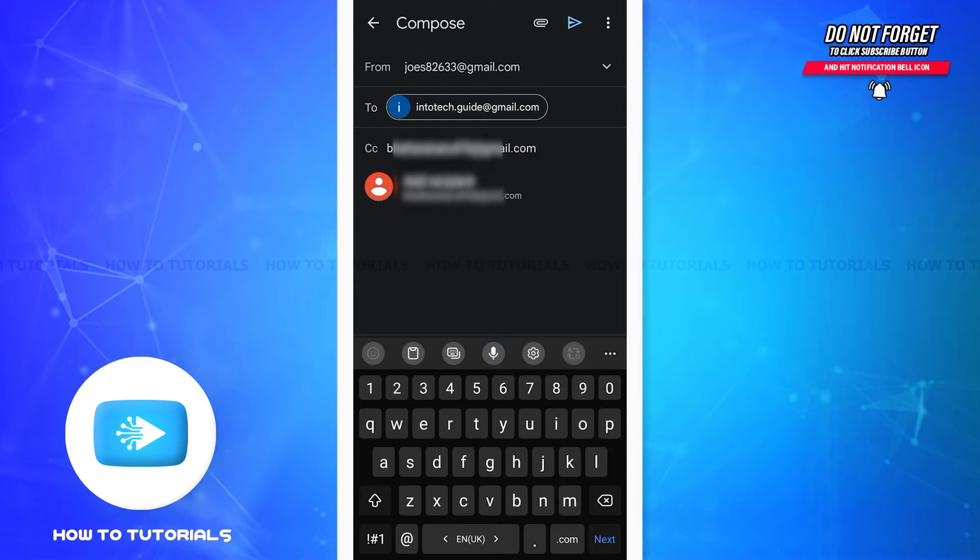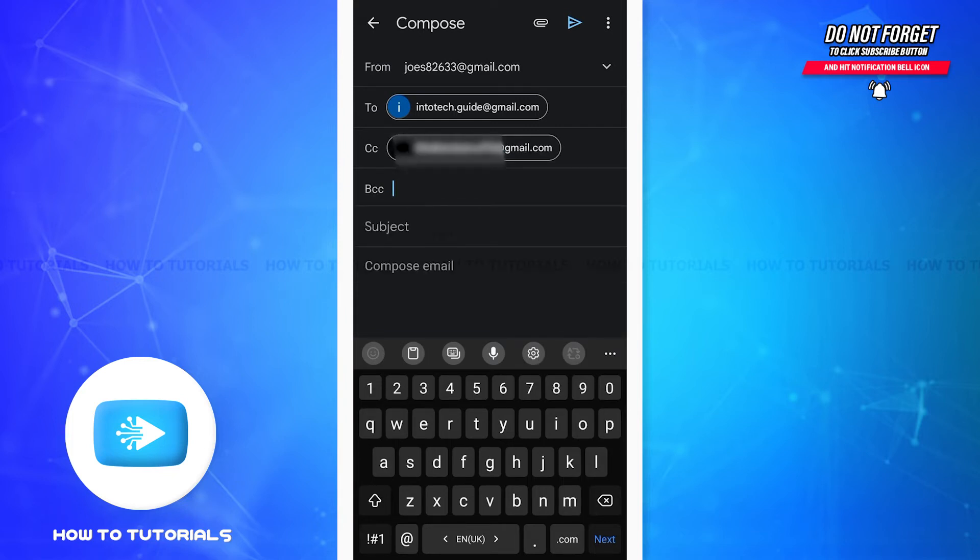Similarly, the email address of your boss should be entered in the box that says CC or BCC. If you do this, your boss will be able to see that you have sent the email with the project details to your junior or other employee.